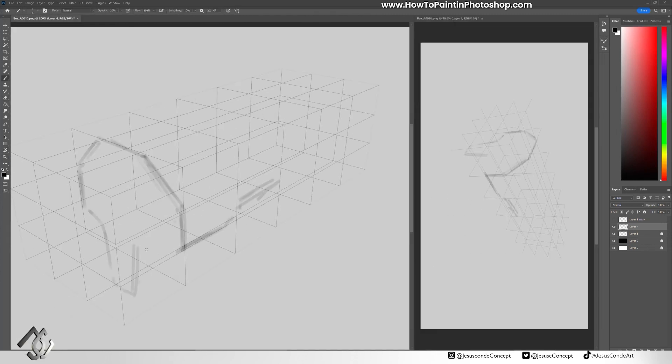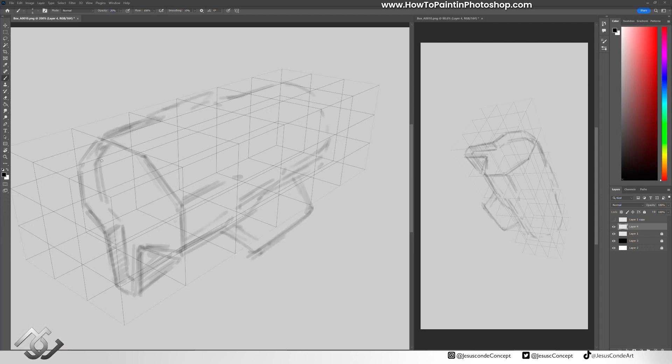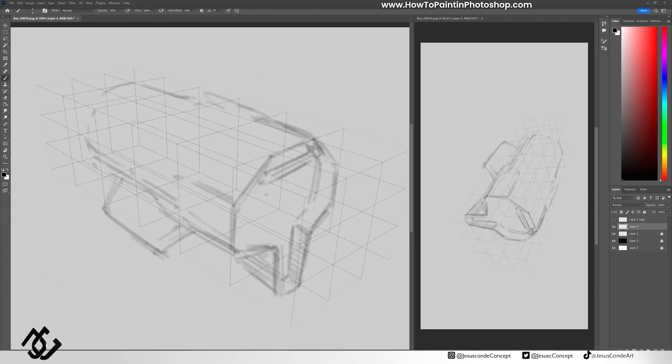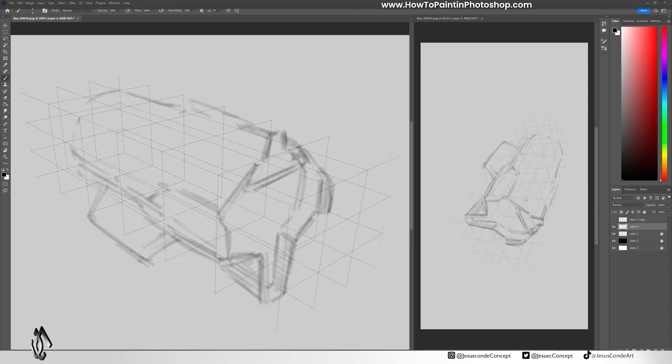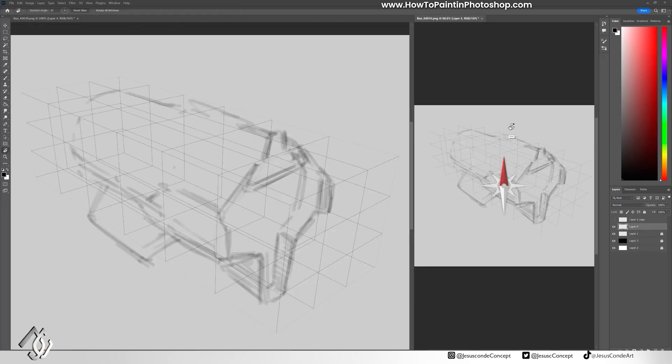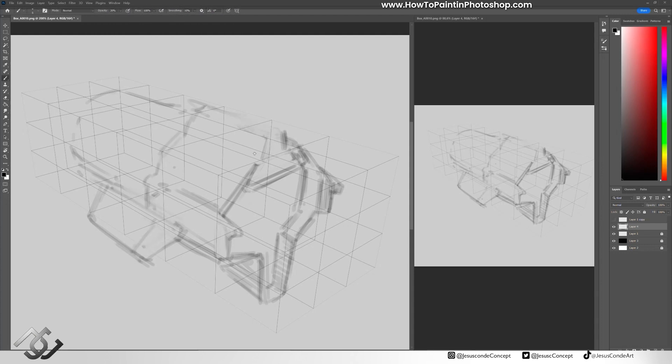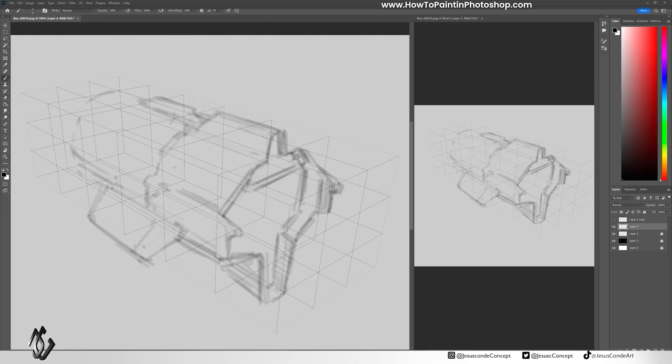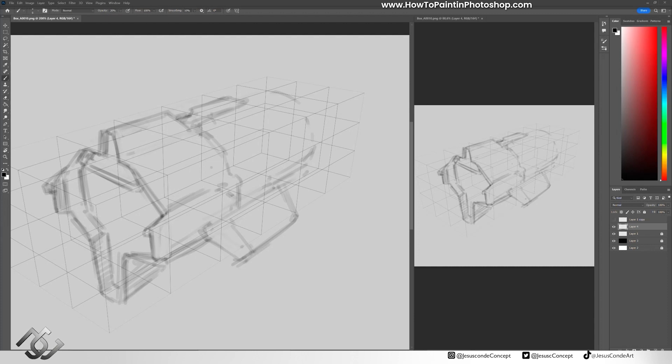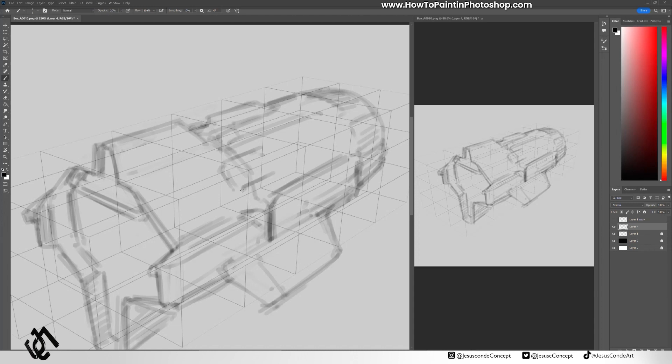And I'm going to be using one of the perspective grids, the box one to be more specific. If you want to try those they are in my gumroad, so it will be really useful if you want to do something similar. It's very simple, very straightforward. It's just a cube with a lot of vertical and horizontal lines and you can use that to your advantage.